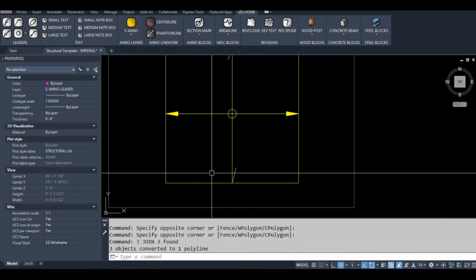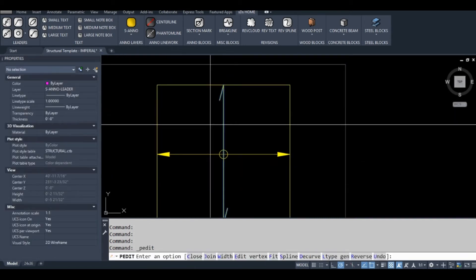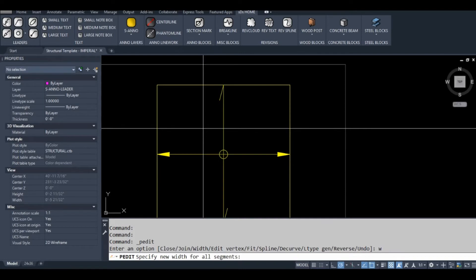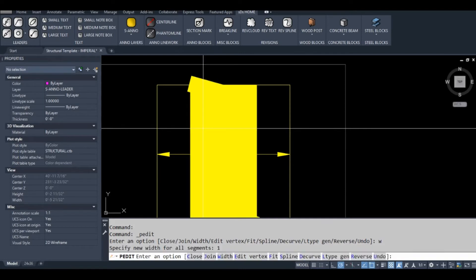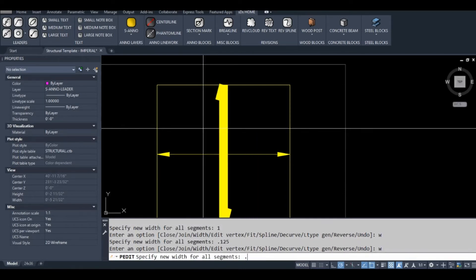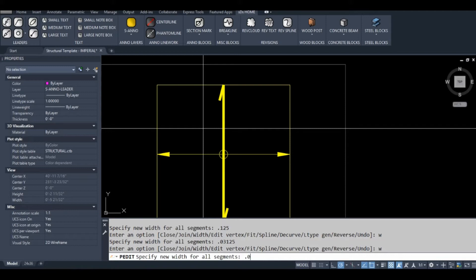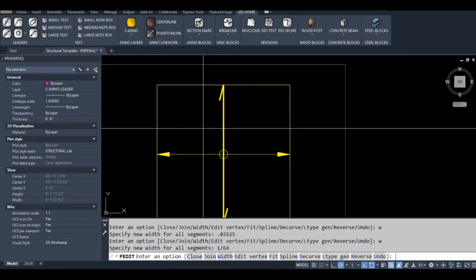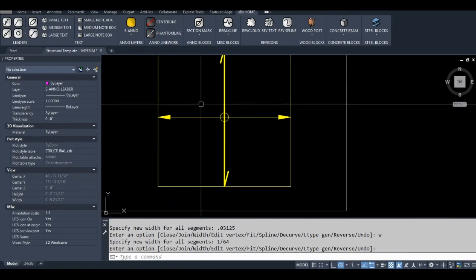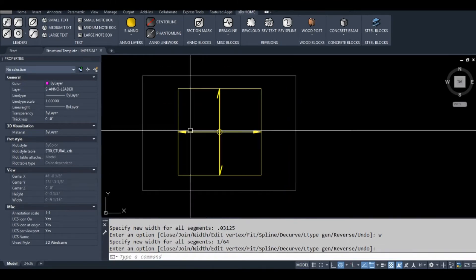Let's just join that. To make this stand out, I'm going to go to p-edit, which you can do by double-clicking on a polyline. Type w for width.